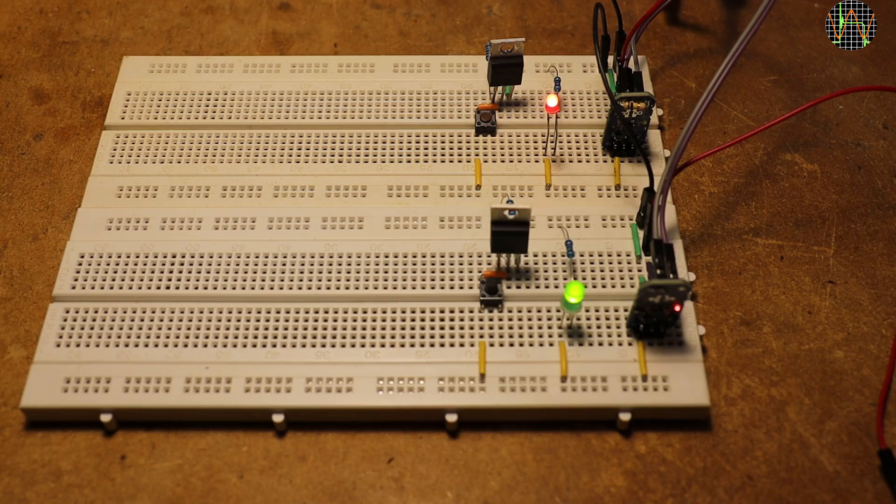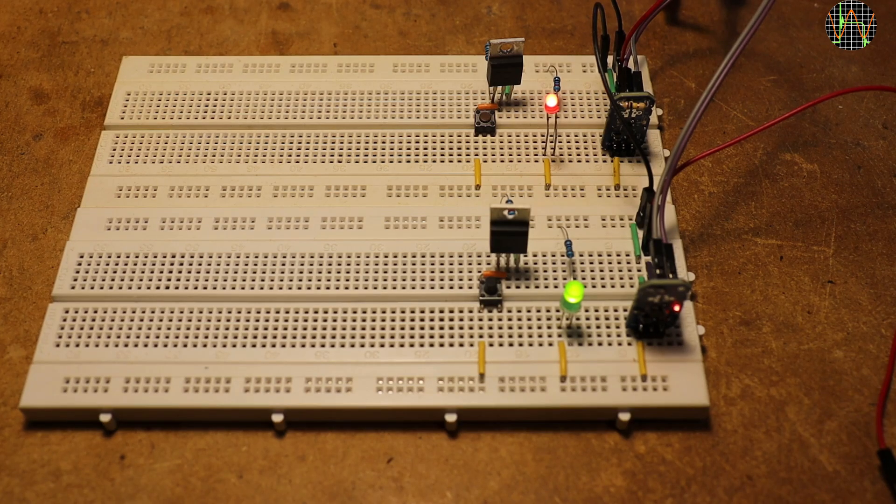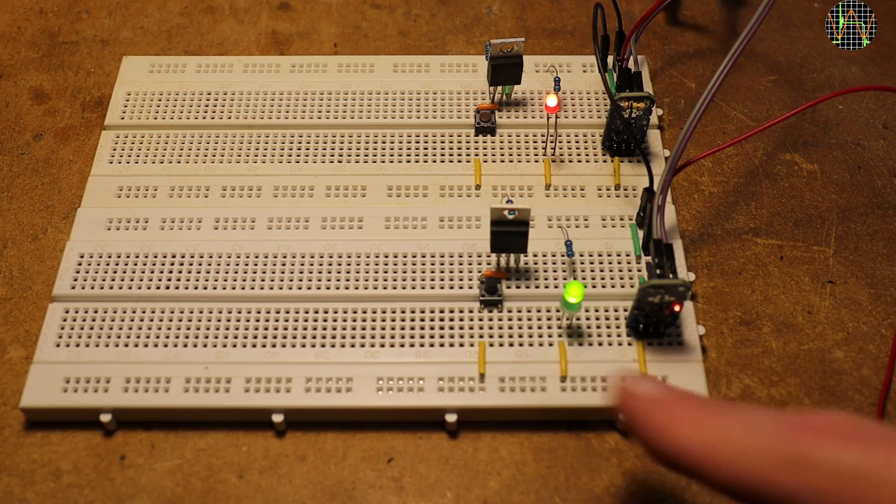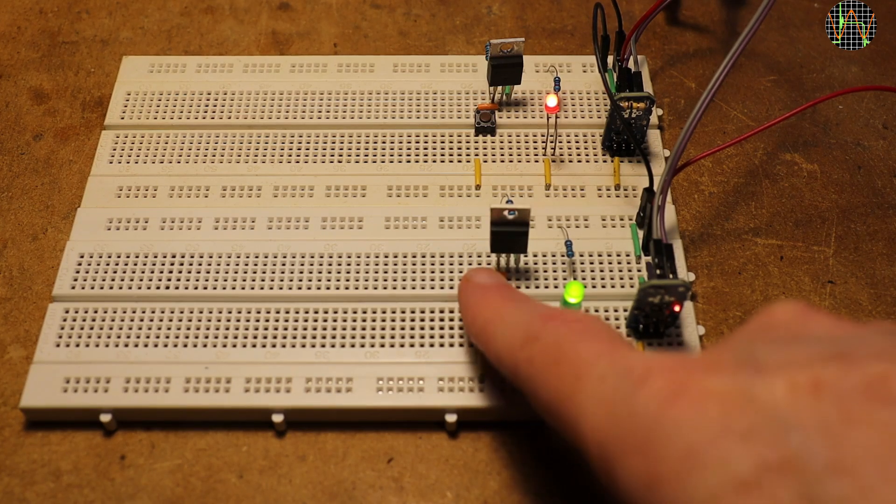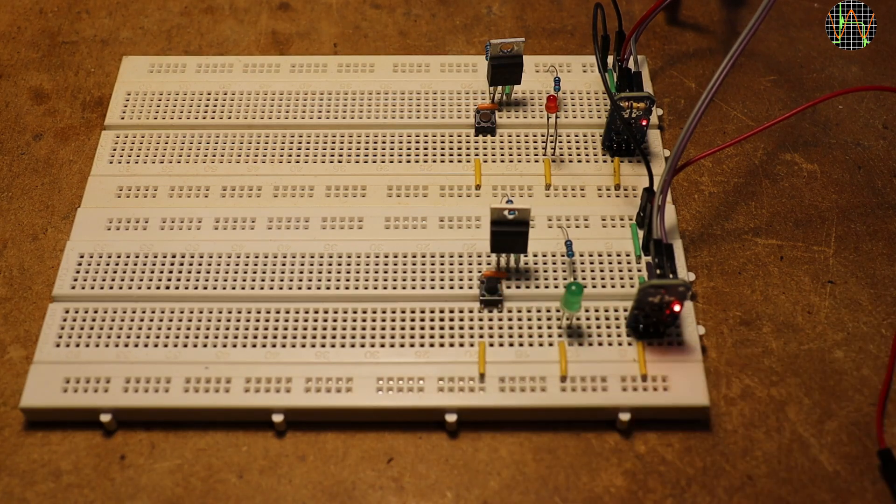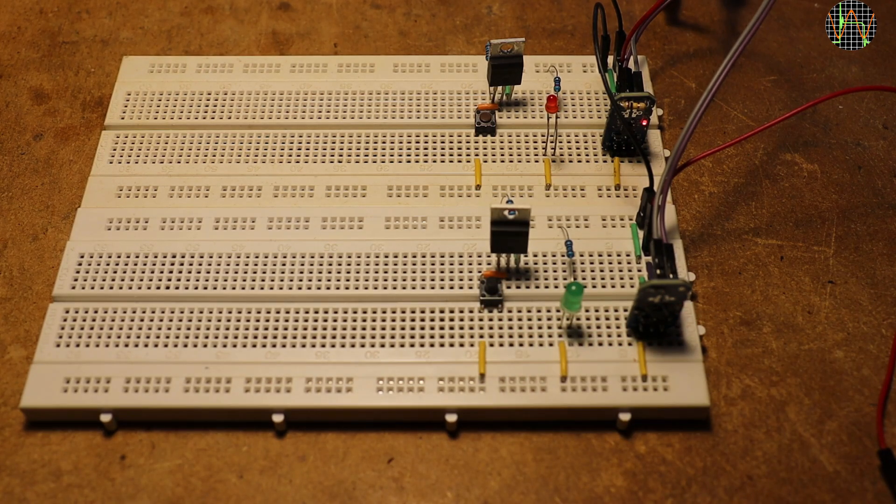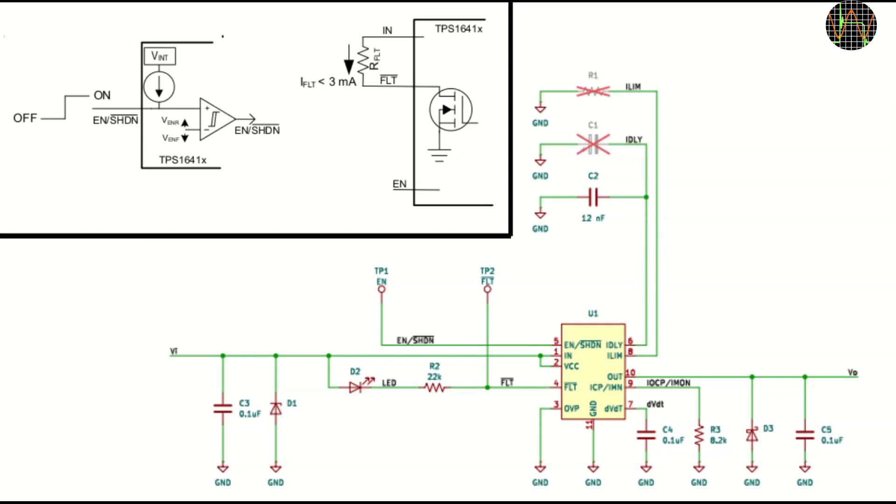As soon as I exceed 8V, the red fault light comes on although the circuit keeps working and triggering a short on the green LED circuit triggers both eFuses. To understand what is going on and how to fix it, a quick look again at the schematic and the internals of the fault output and the enabled input of the TPS1641 type of chips.